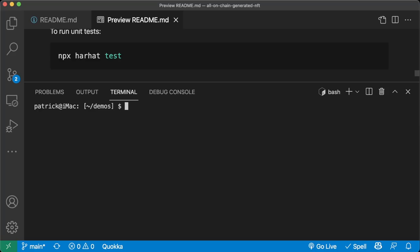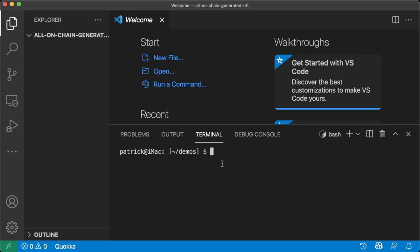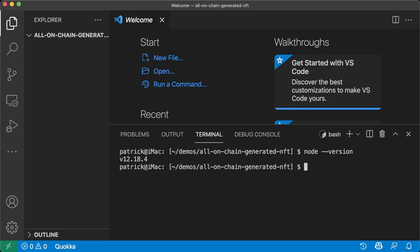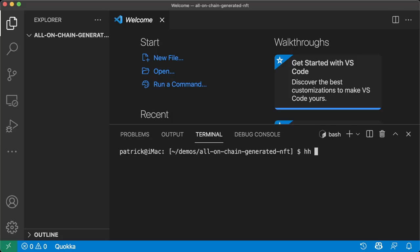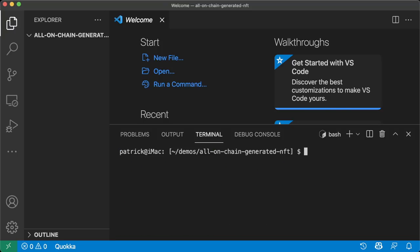Now let's get started building this entire thing from scratch. I'm going to my demos folder, making a directory for all-on-chain-generated-NFT-repo, CD into it, and opening it in VS Code. Remember, the first bits we need installed are Node.js — check with node --version — and YARN. We're also going to use YARN, so check with yarn --version. We need Hardhat — check with hh --help.